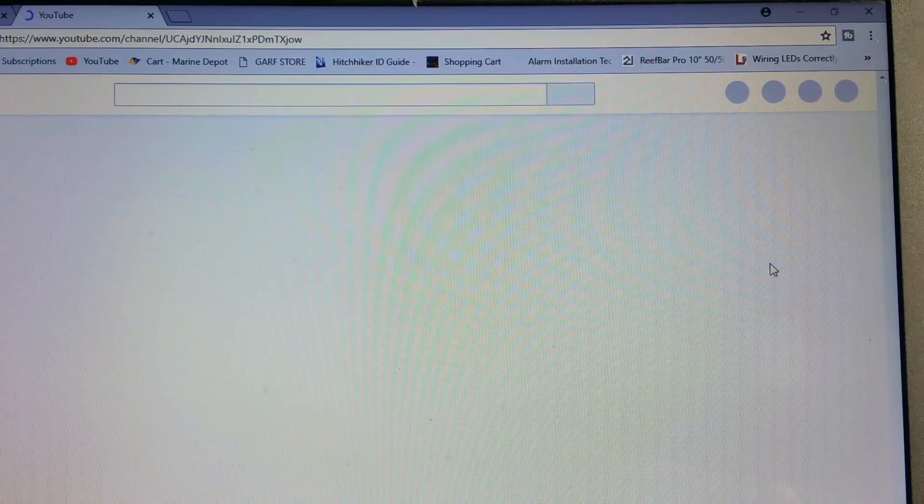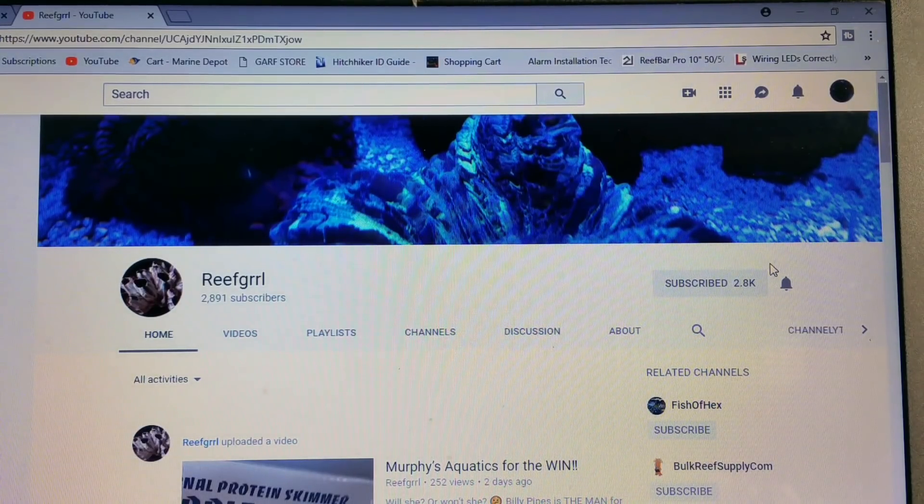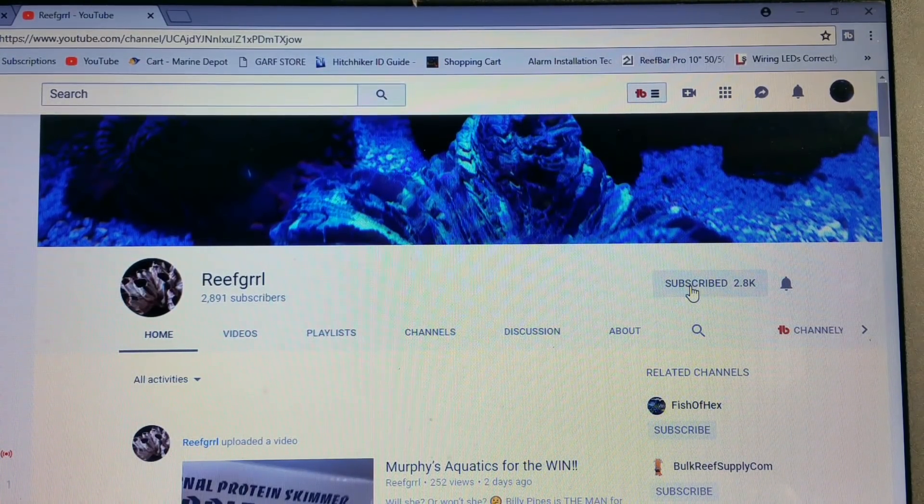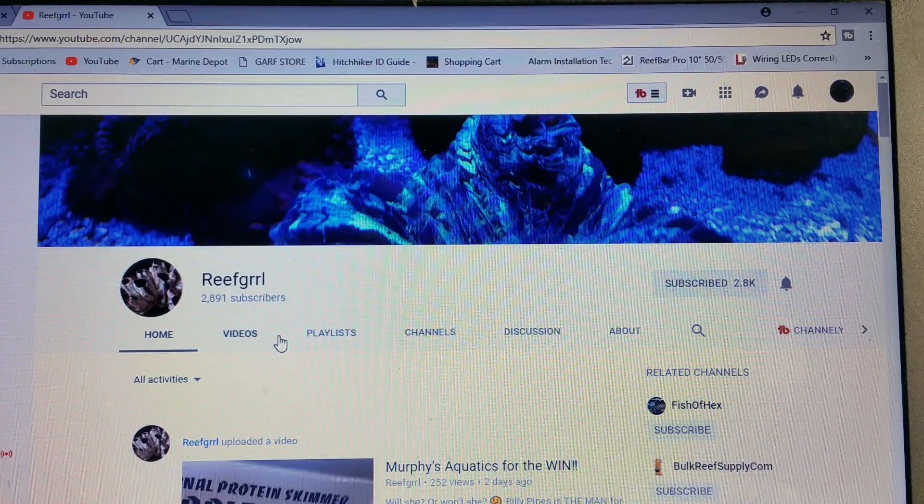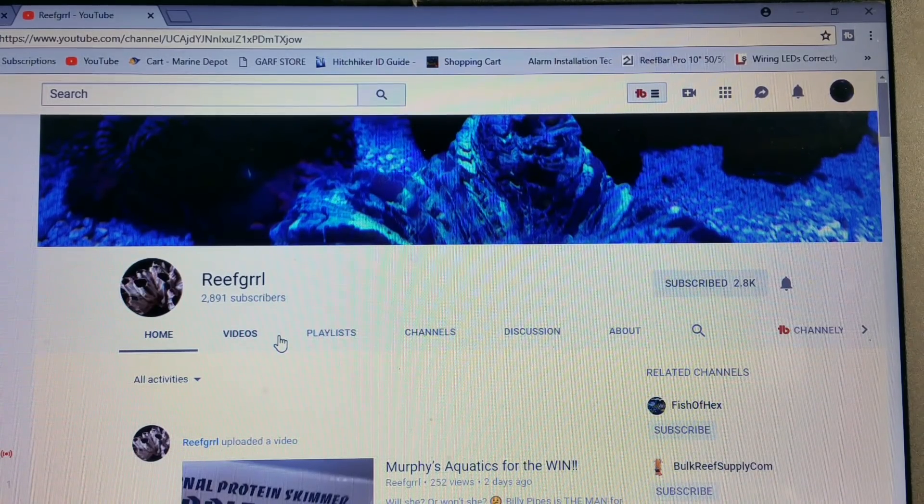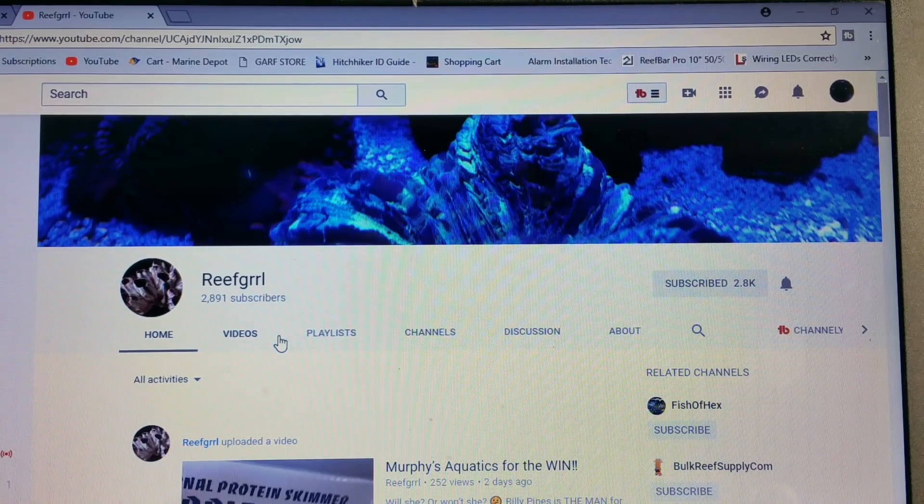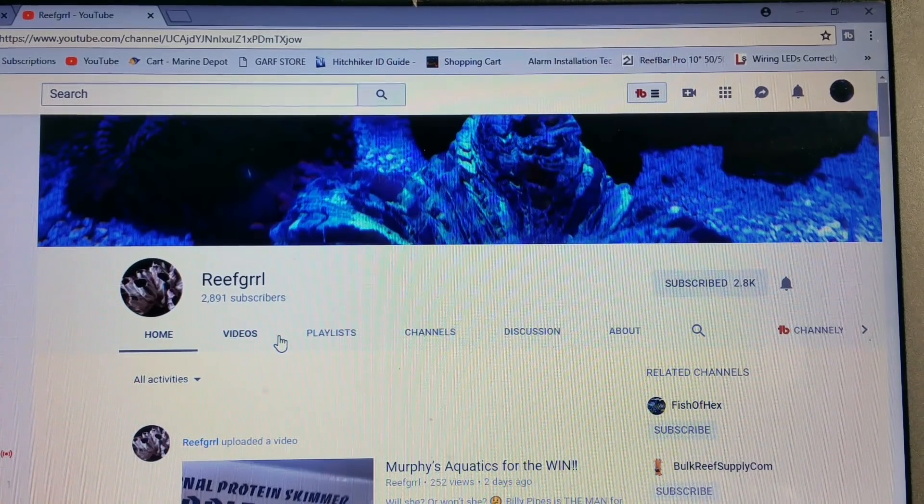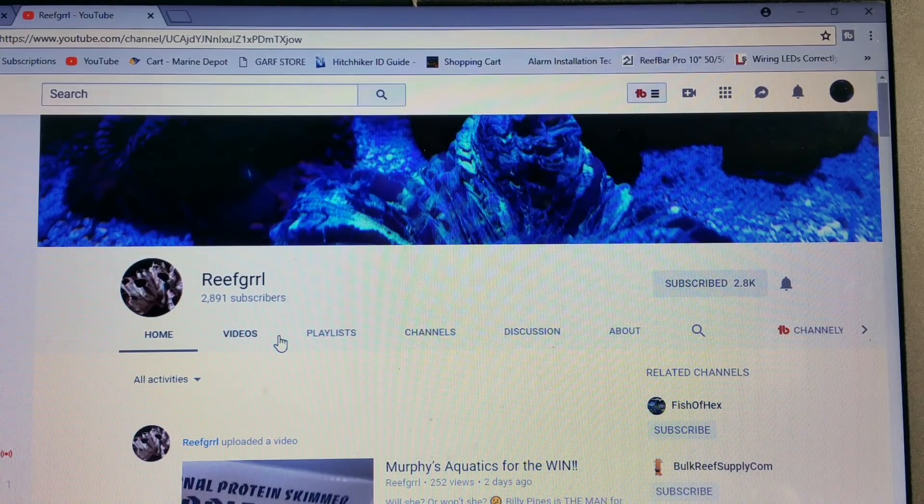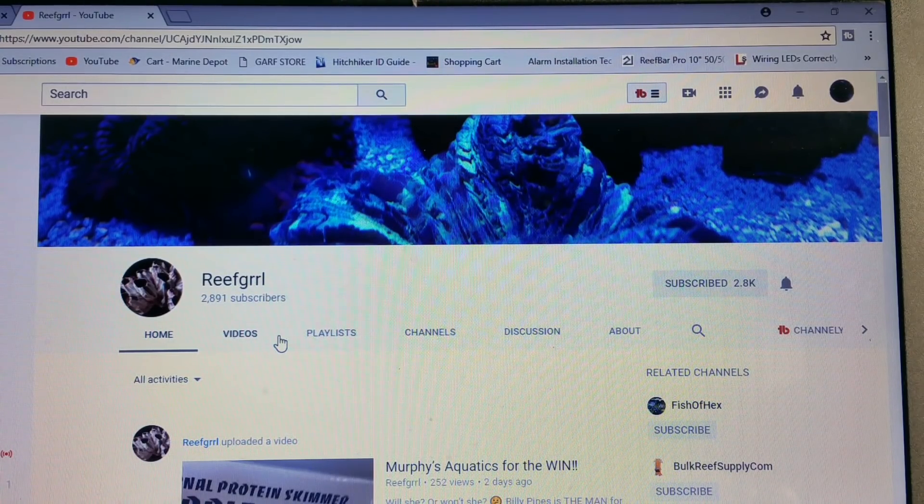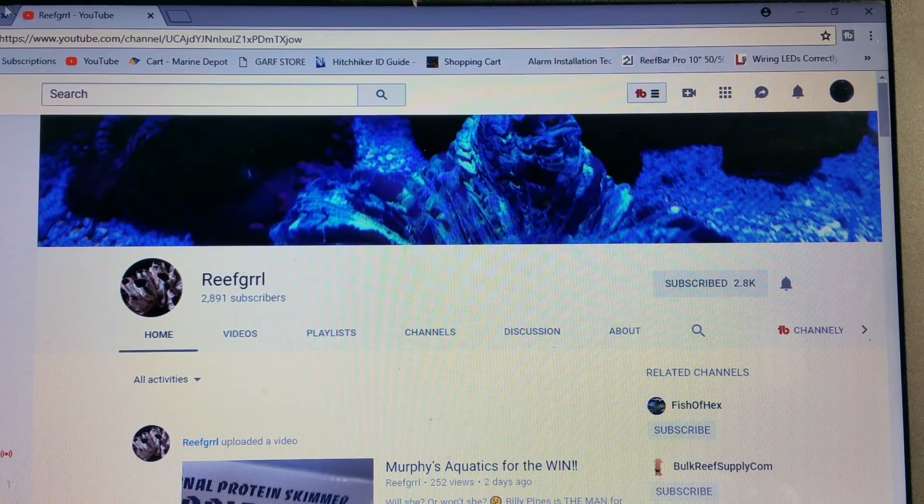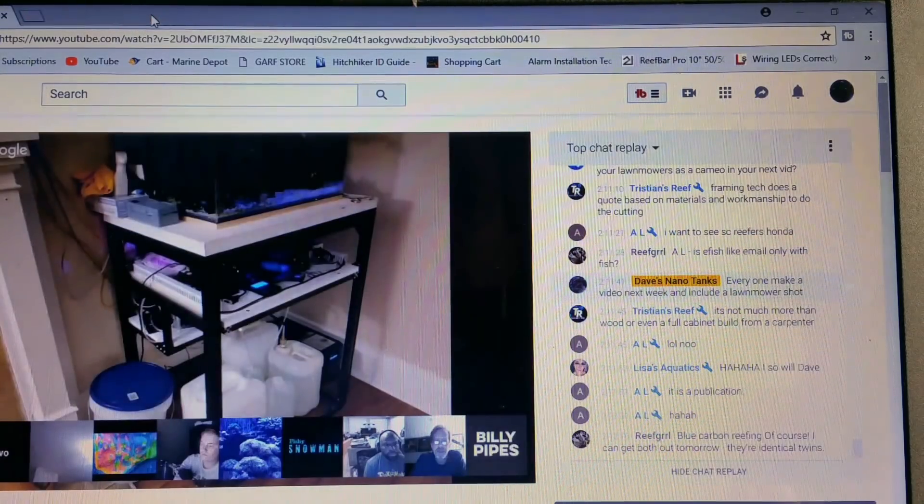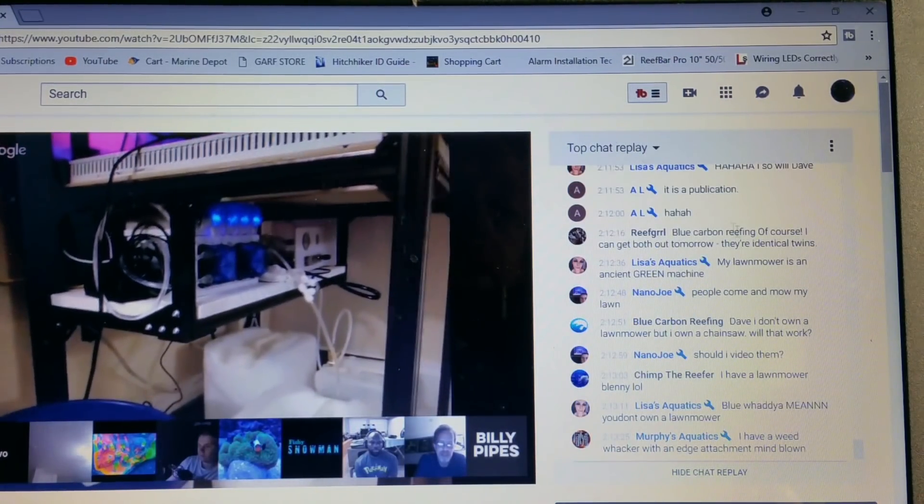Now once you're at their channel, you can go to their subscribe, hit their bell, and so forth. I'm using Reef Girl here for an example. And if you're into reef keeping and you're not subscribed to Reef Girl, you should give her a look. She's got great content. So we can do whatever you need to do here and then go back.